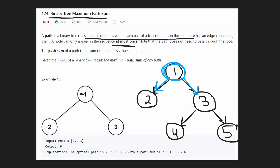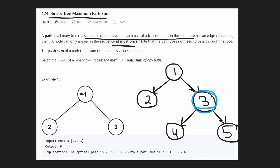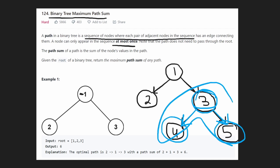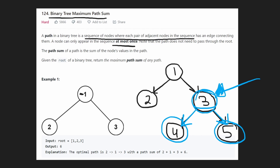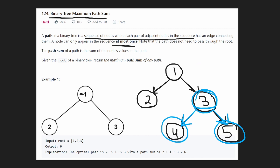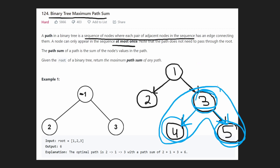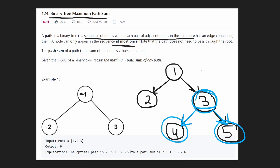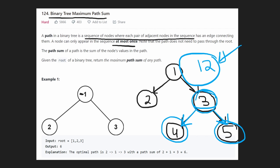We're going to try it multiple ways. It's possible there could be a split over here, but this doesn't have any children, so the most we could get doing that would just be two. What about splitting from the node with value three, taking left and right? We'd get four and five. Notice this would be the topmost node in that path, so we can't include any parents. The sum of that path is four plus three plus five, which is 12. Since 12 is greater than 11, this is going to be the max path sum.